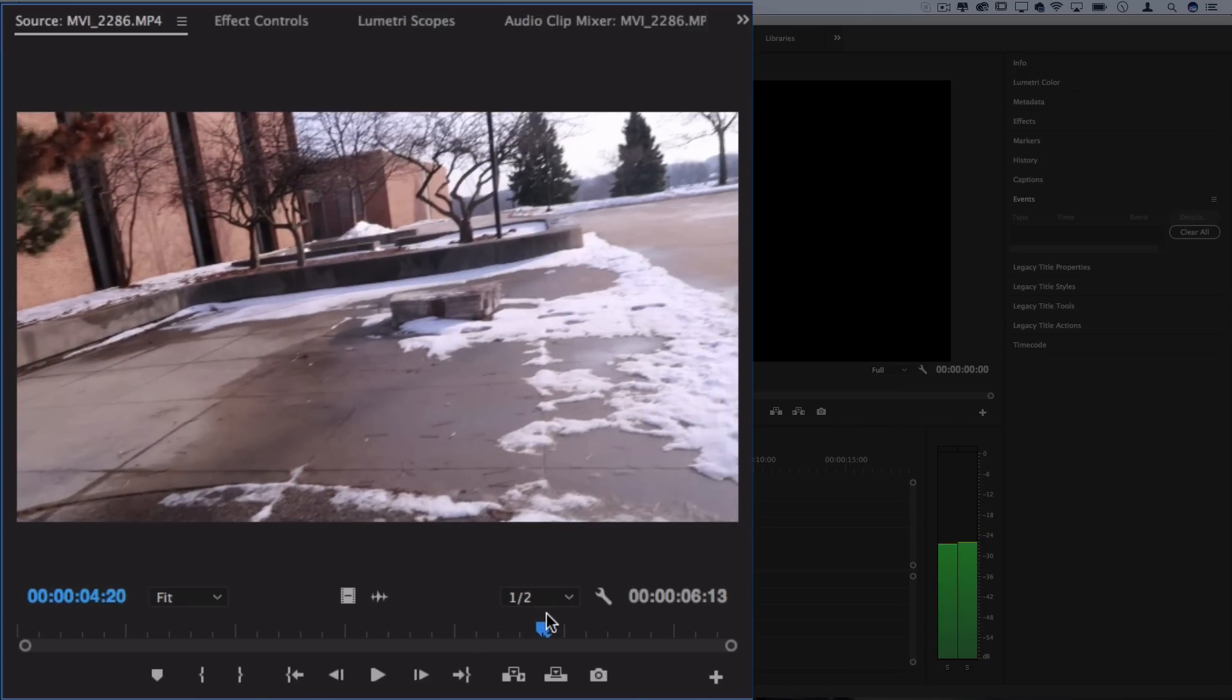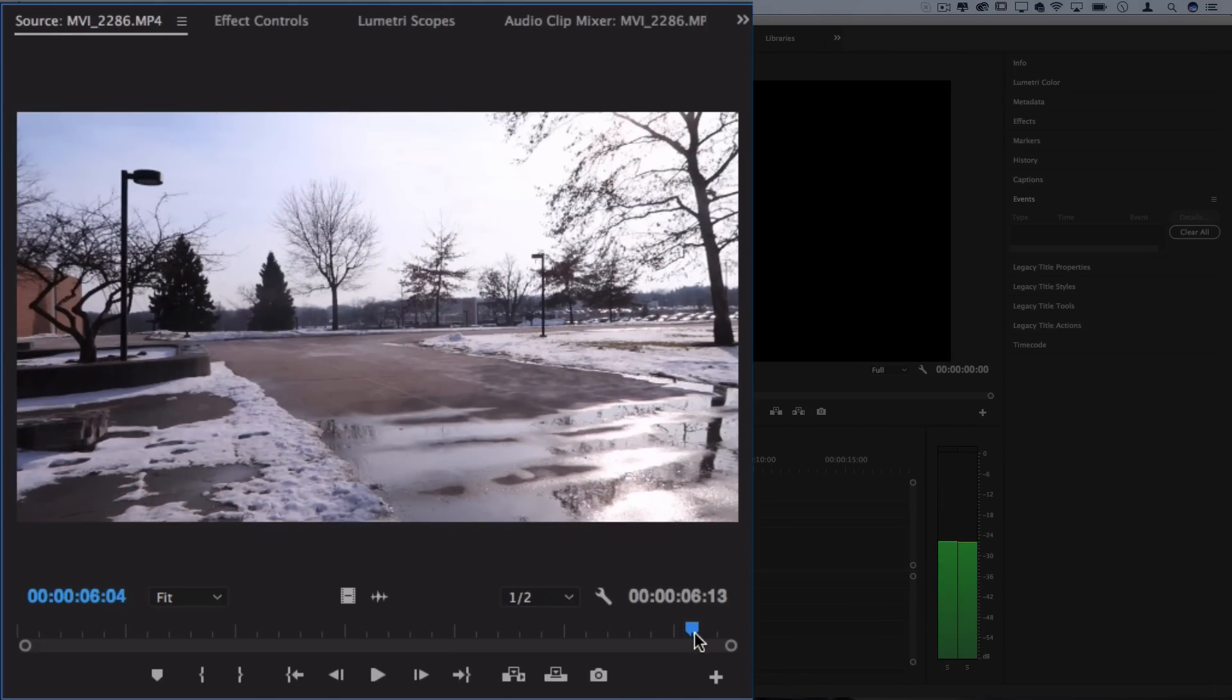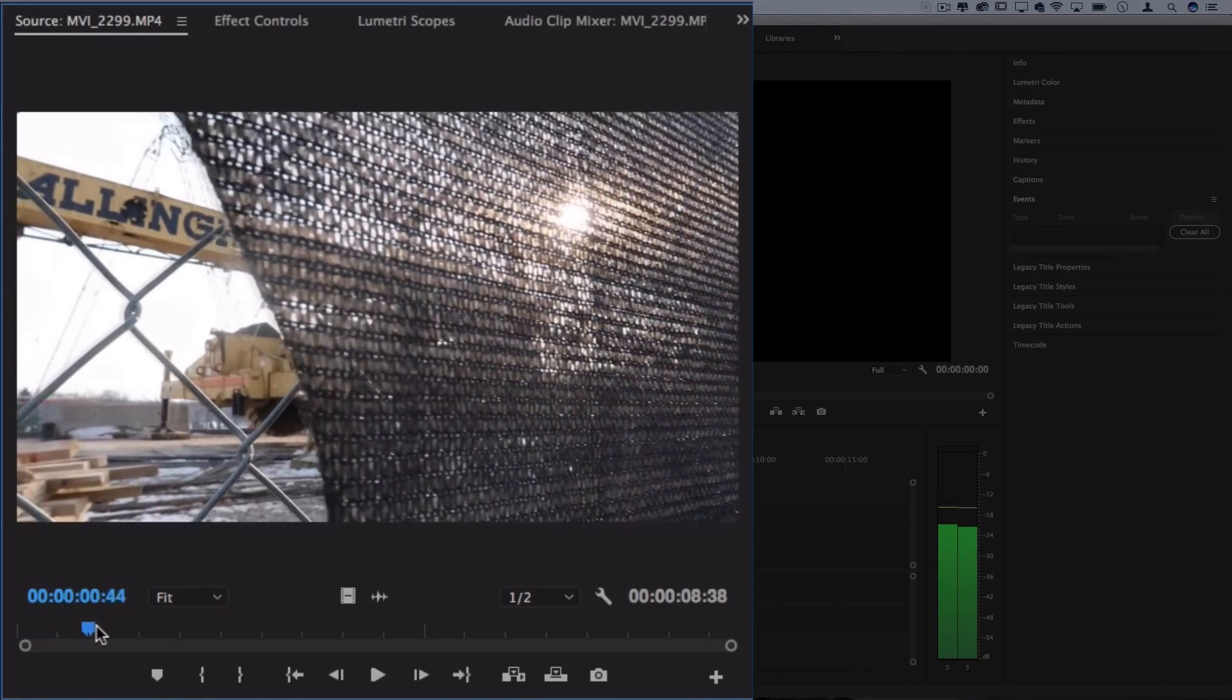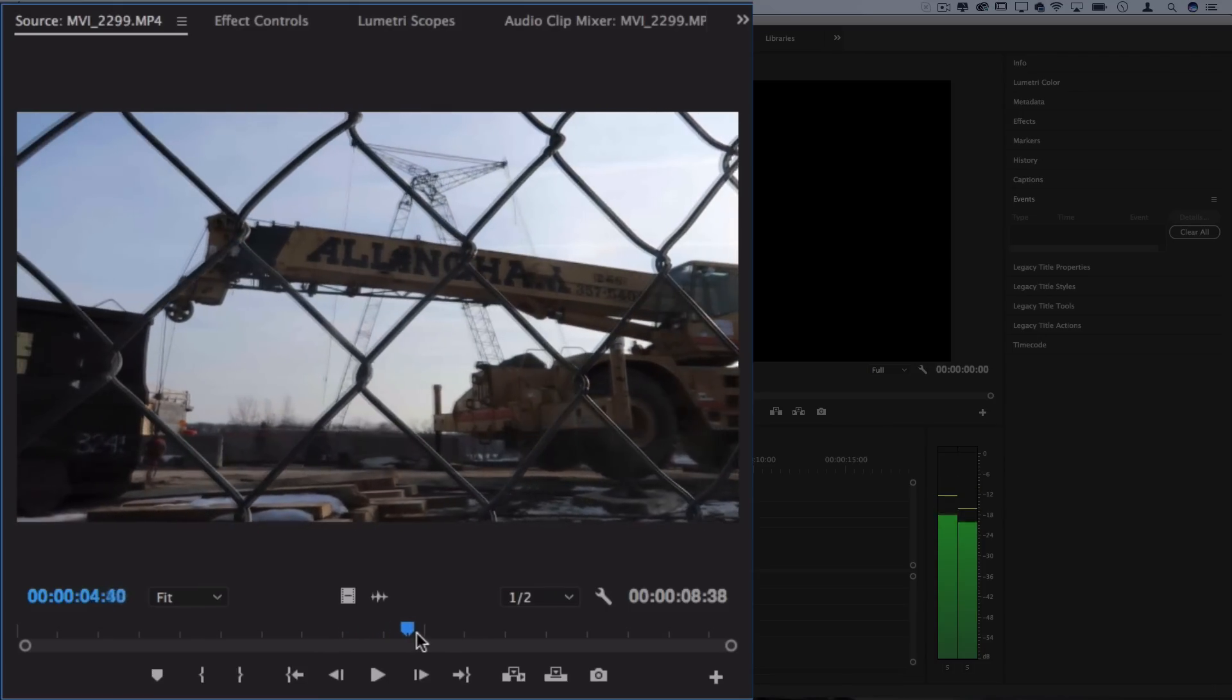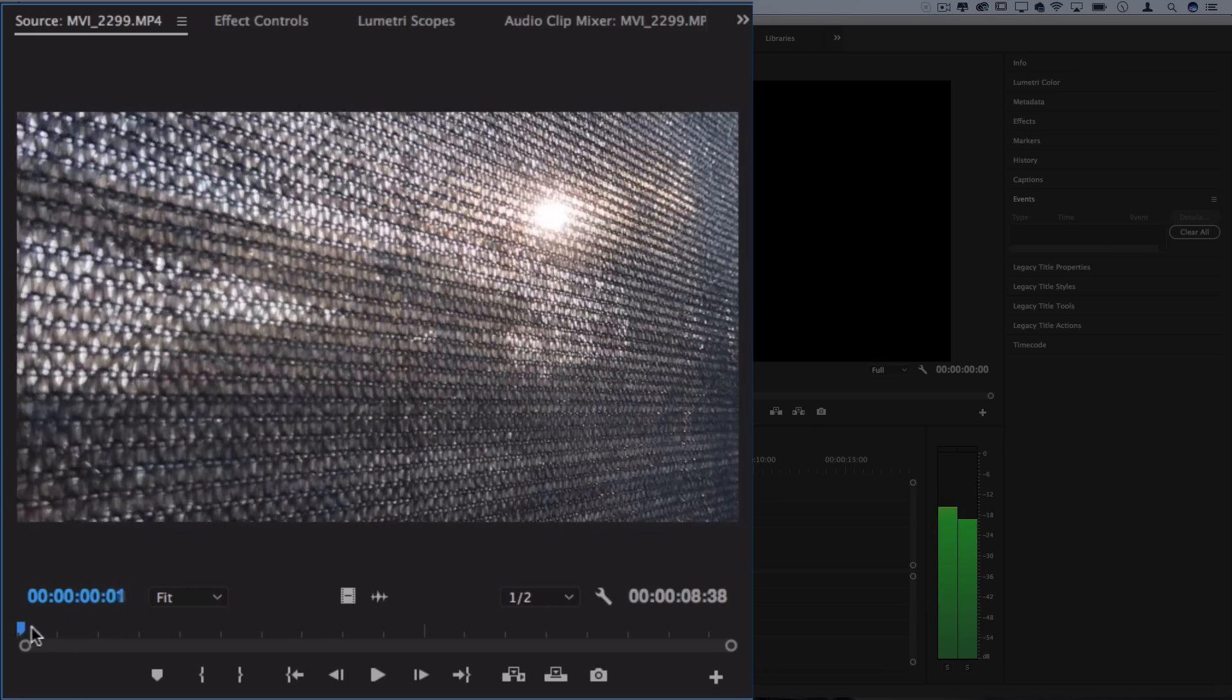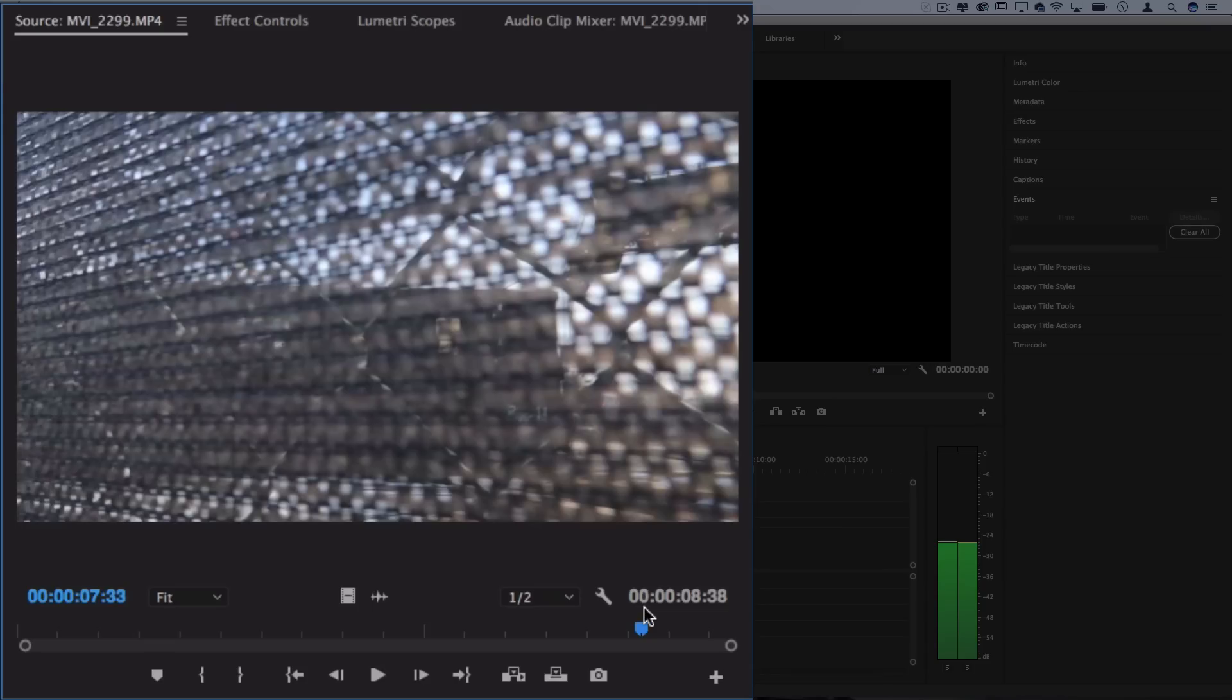Then you have the meat and potatoes of the shot, the stuff that you actually wanted to shoot, and then you have the exit shot which you can pan away in another direction. Here's another example I started behind this tarp at this construction site and then slowly revealed the open portion of the fence, got the main portion of the shot, and then I exited back off into the tarp area. So that gives us a beginning to speed out of, a middle to slow down into, and then an end to finish off with and transition into another clip.